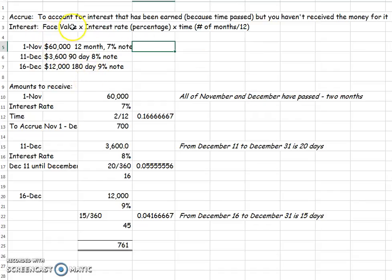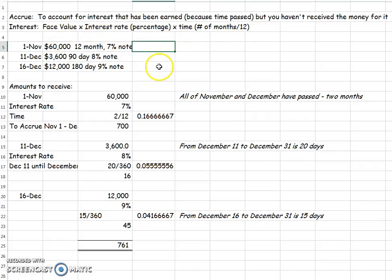To calculate the interest, we're going to say the face value times the interest rate times time. So let's look and see how this will work. We have three different notes receivable that we're going to be accruing interest for. We'll add the three together and get our final number.